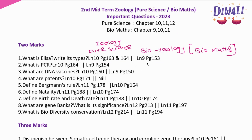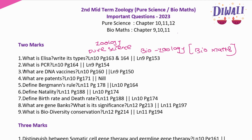First 2-mark question: What is ELISA? Write its types. Pure science group: lesson number 10, page 163 and 164. Bio-max group (bio zoology): lesson number 9, page number 153. Please refer those page numbers.